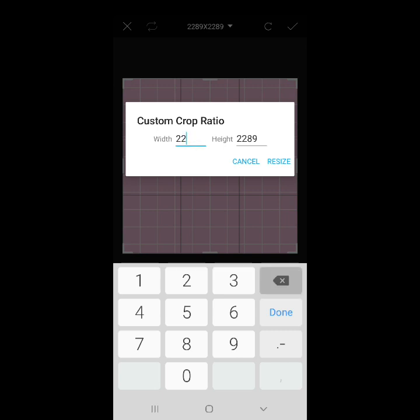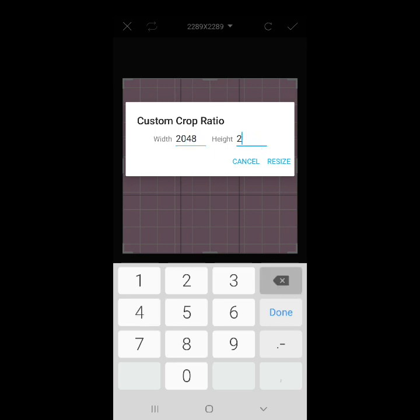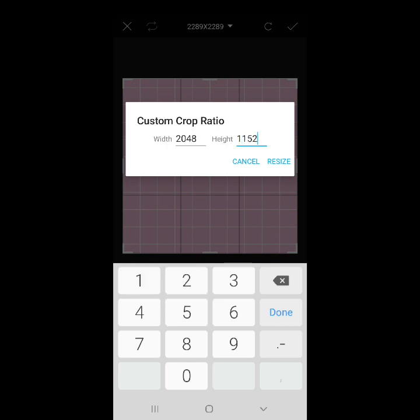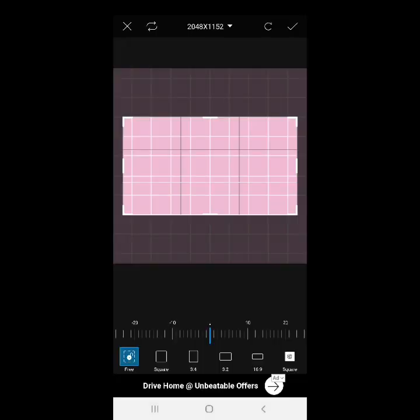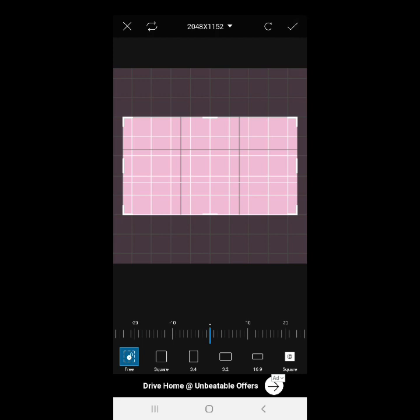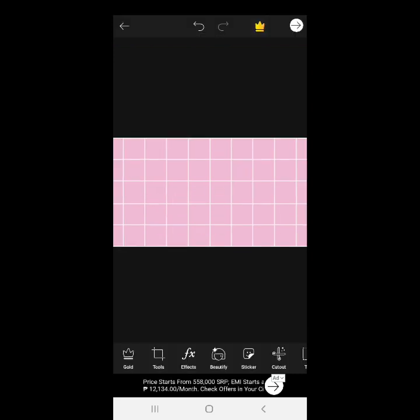Yung width guys, gayahin nyo na lang ito. Kasi ito yung required para mapalitan natin yung YouTube cover po ito natin. Yung width nya guys, is 2048. And then, 1152. And then, resize. Check lang natin sya guys. Pwede na tayo mag-start.